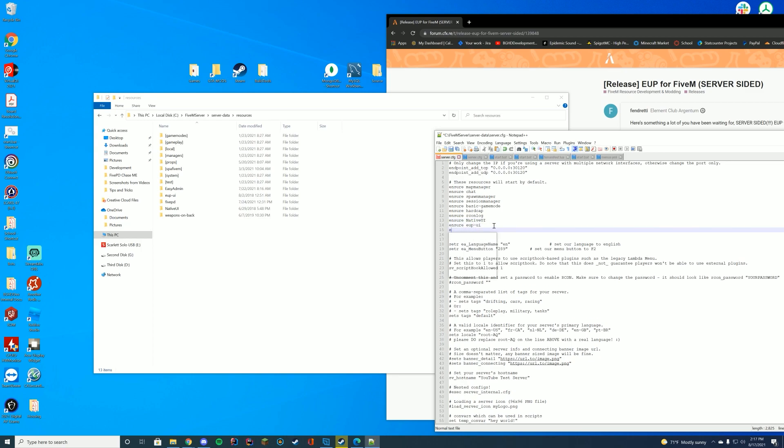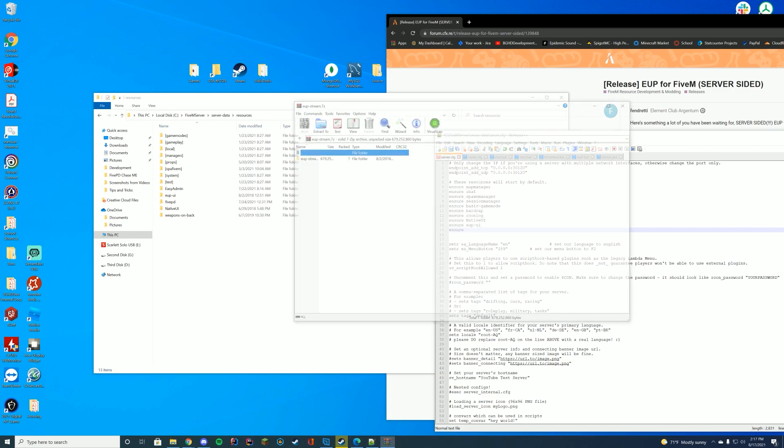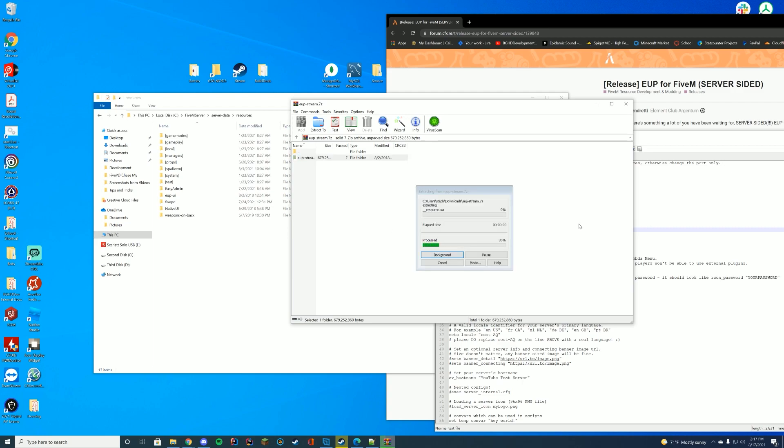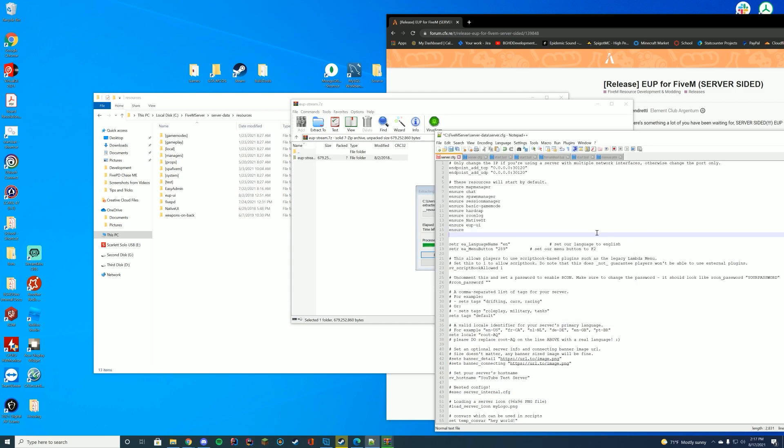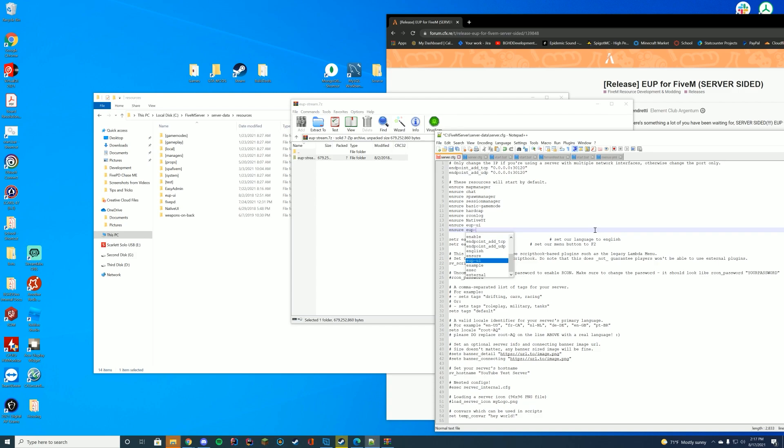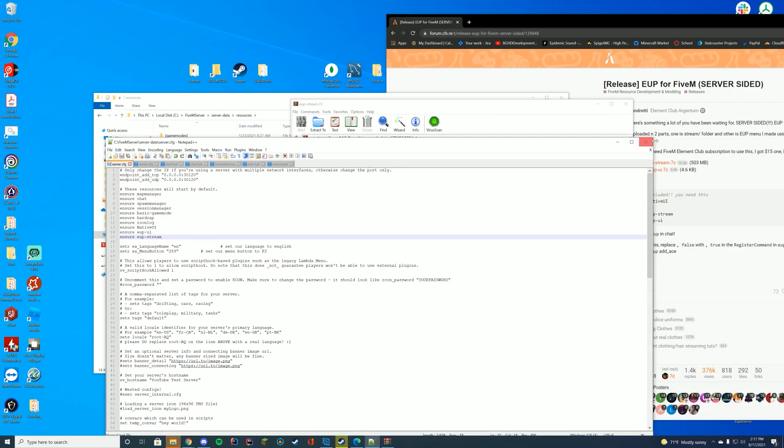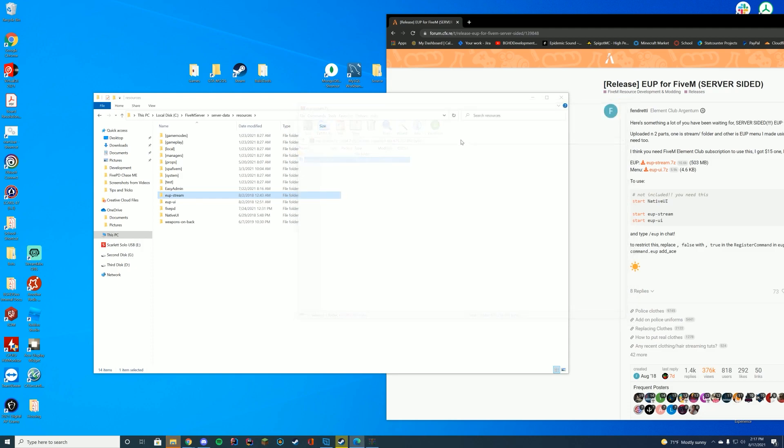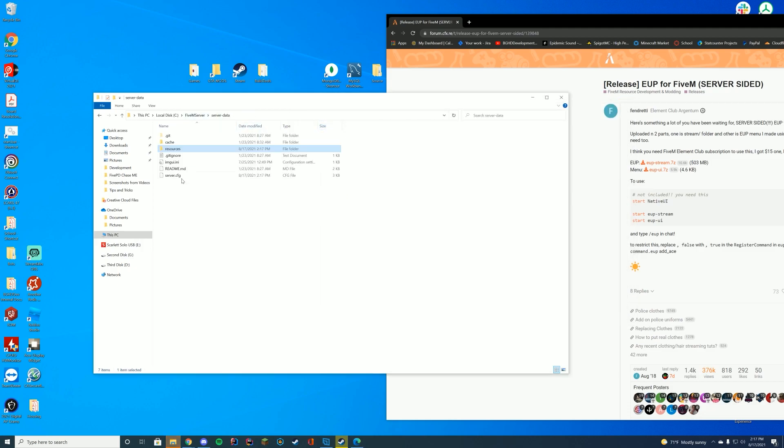And then we're going to ensure in a moment the next stream folder, which I'm going to go ahead and open here, that is downloaded. So we're going to drag in eup-stream. And we're going to do ensure eup-stream, just like that. Go ahead and save our folder. We are good to go in there.